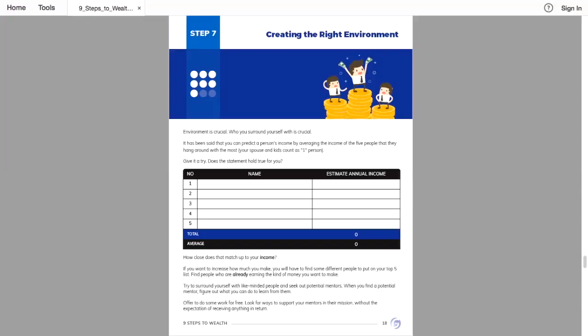Okay, on to step seven. If you had a business, you completed that. If you haven't, you've moved on to this step here. This is about creating the right environment. The environment is absolutely crucial.